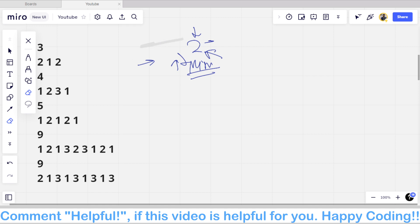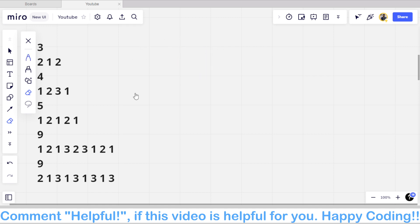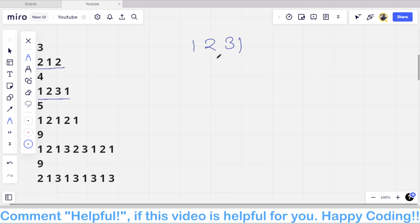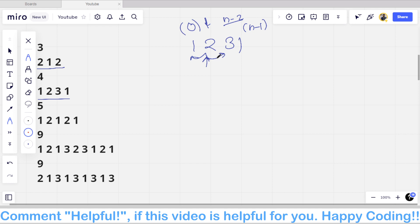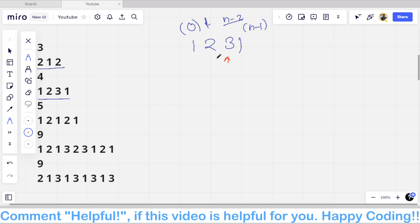For this first test case, the answer is zero operations required and the array stays the same. Now for the second array [1, 2, 3, 1]: we iterate from index one to n-minus-two since the first and last elements can never be local maxima. Checking index one (value 2), it is not a local maximum. Checking index two (value 3), it is greater than 2 and greater than 1, so this is a local maximum at index two.